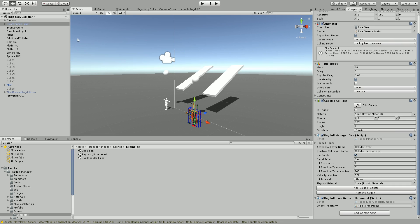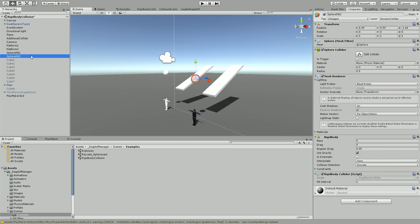Now for the Playmaker side of things, right now the object that's hitting the character is using a script called rigidbodycollider, and we're going to remove this script because we're going to use Playmaker instead.